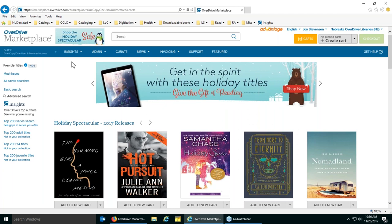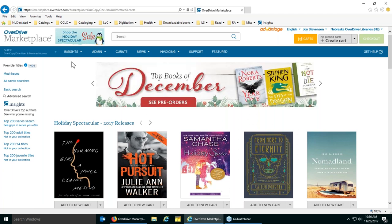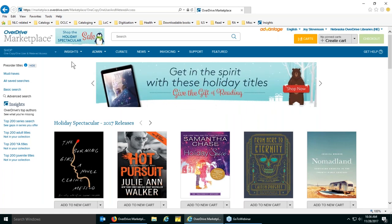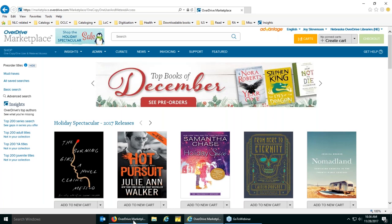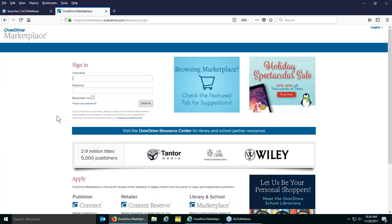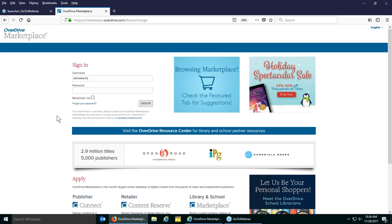We do have a few people on the webinar today who have already done this process, so if you have any insights, suggestions, or other questions please let us know. You can only be logged in with one login per browser, so in Internet Explorer I've logged in with Joyce's Advantage account, and I'm also going to log into Firefox with a generic login on the consortium side so we can pop back and forth and see the differences between the two interfaces.